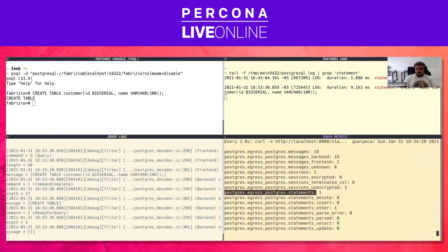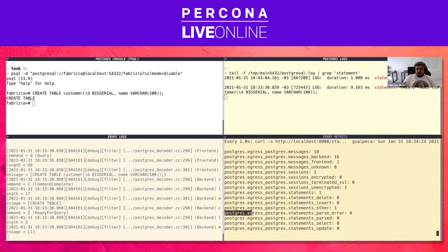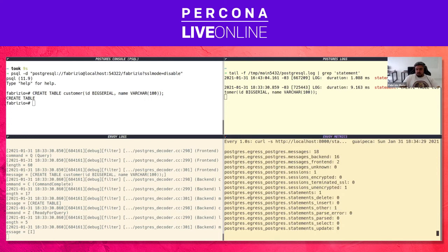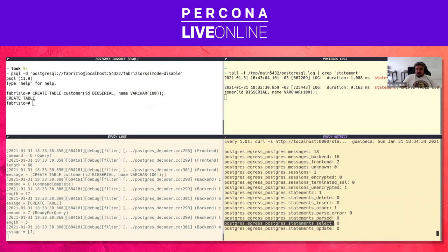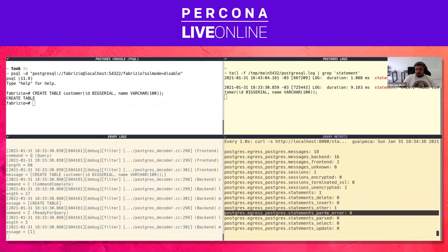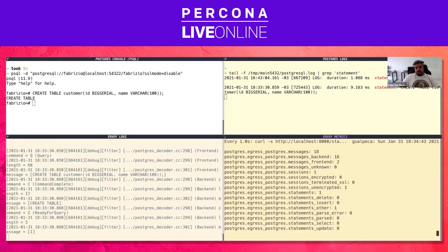Here in statements, we can see we executed one statement — one 'other' statement, because the drill-down recognizes delete, insert, select, and update specifically. And there are also parse errors. I disabled the parser here because the SQL parser currently embedded in Envoy is very limited, and I'm not using it here to avoid confusion.